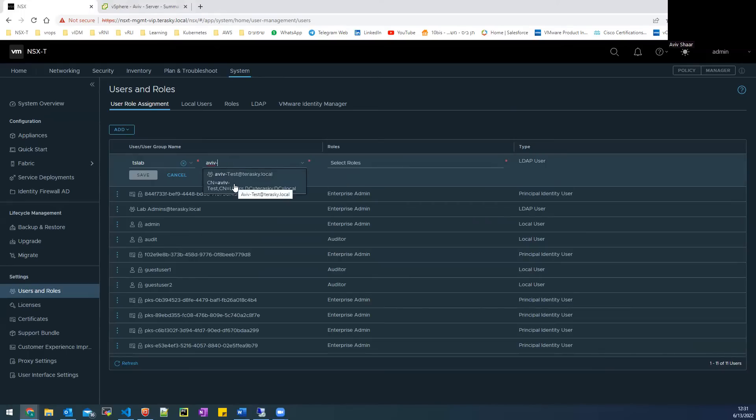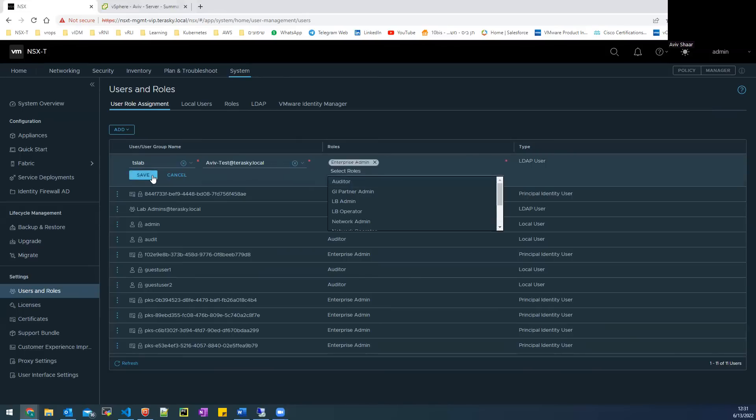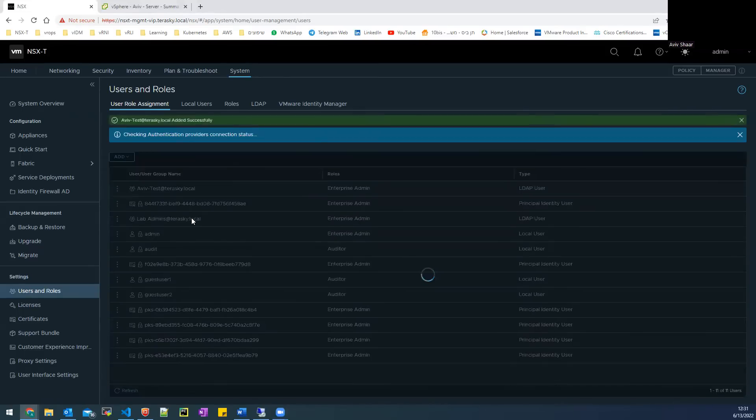And here is the group. I choose Enterprise admin and save the configuration.